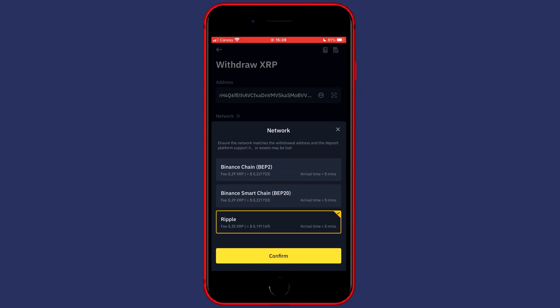If you're not sure which chain to use, please ask me in the comments down below, or go over to Google and search for which chain to use to transfer and then the name of the currency you would like to transfer. You can also see the fees, and in this case I know I need to use the Ripple chain.